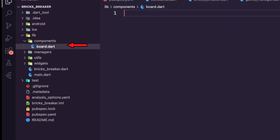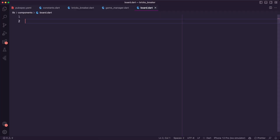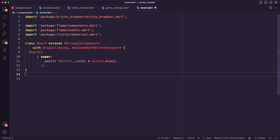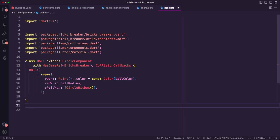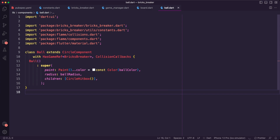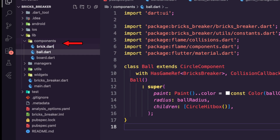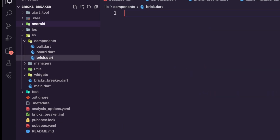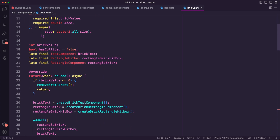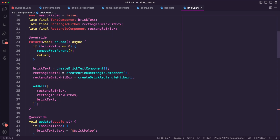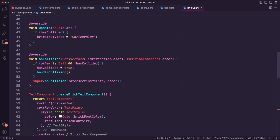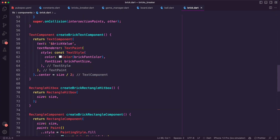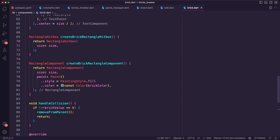Next, I created the game components. The board is a rectangular draggable component where the ball will bounce on its boundaries. The ball is a circular component with collision callbacks. The brick is a position component with a rectangular hitbox and a text component to display its value. When the ball hits the bricks, its value will decrease until it reaches zero, and then we will remove the brick.